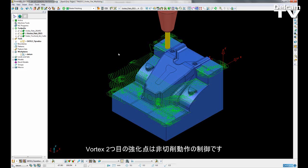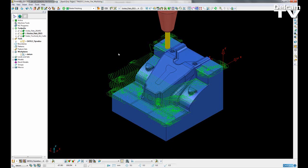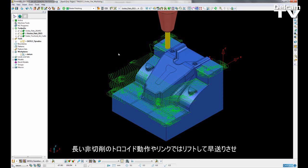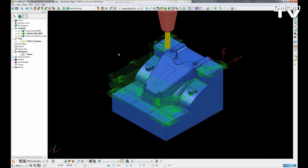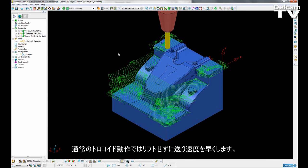The second improvement made to Vortex is the ability to control how the tool moves during non-cutting moves in the toolpath. There are two ways to control these non-cutting moves. For very long trochoids or links we can lift and move at rapid, or for normal sized trochoids we can move at a higher feed rate without lifting.